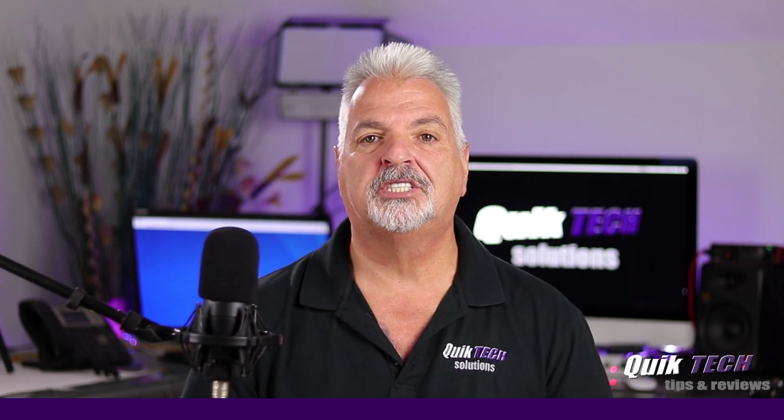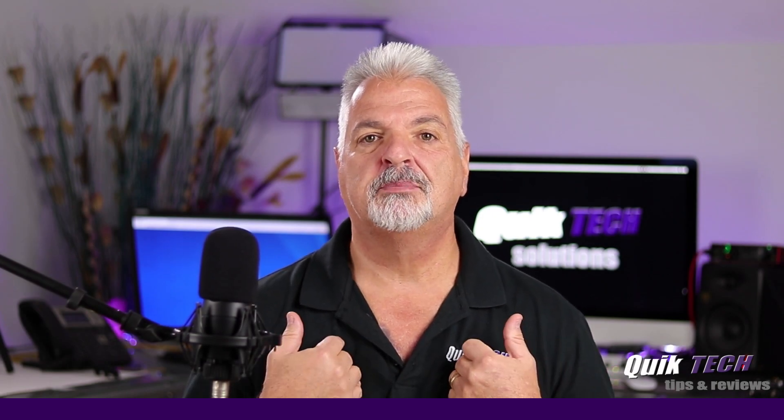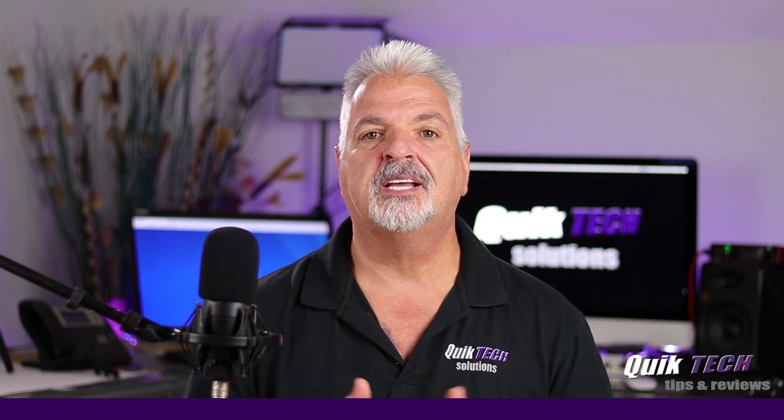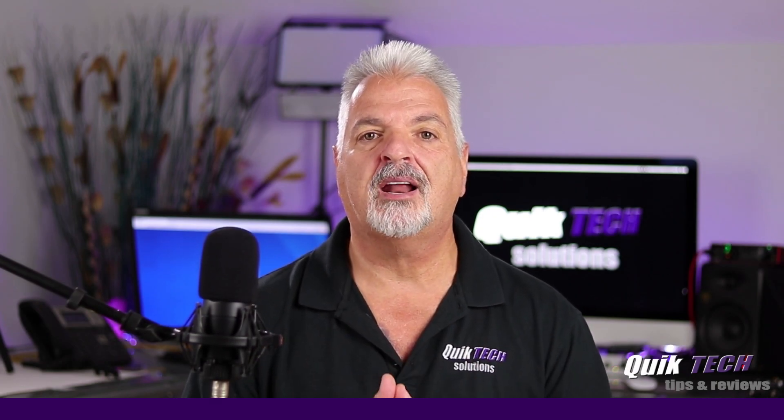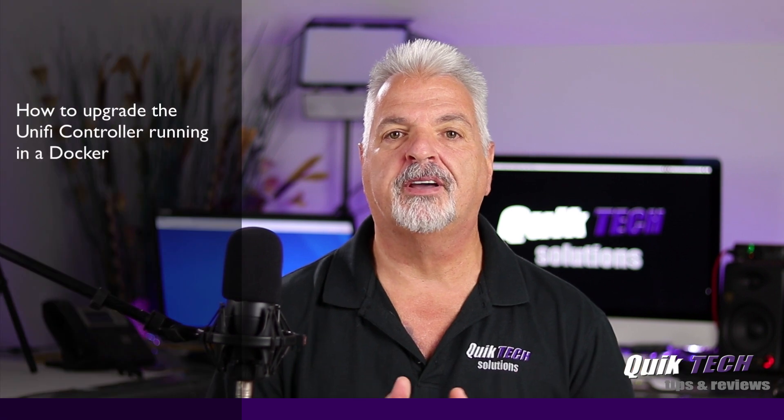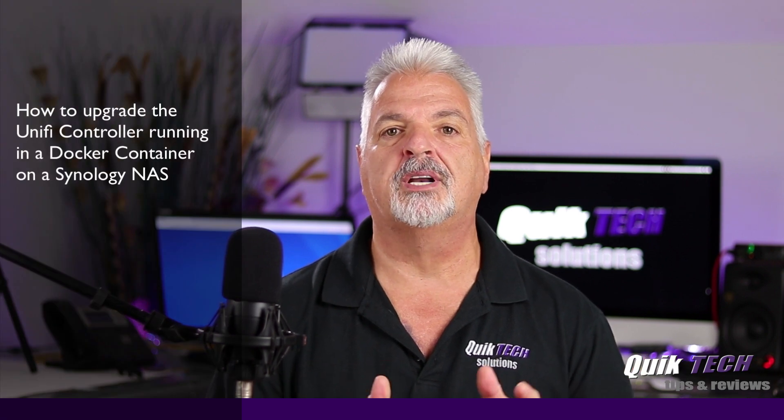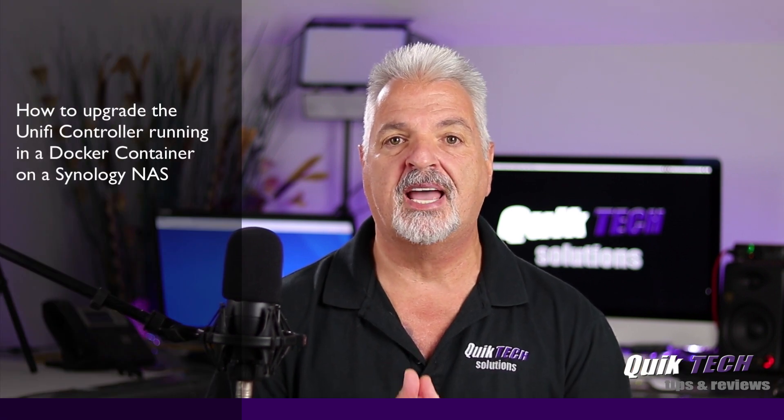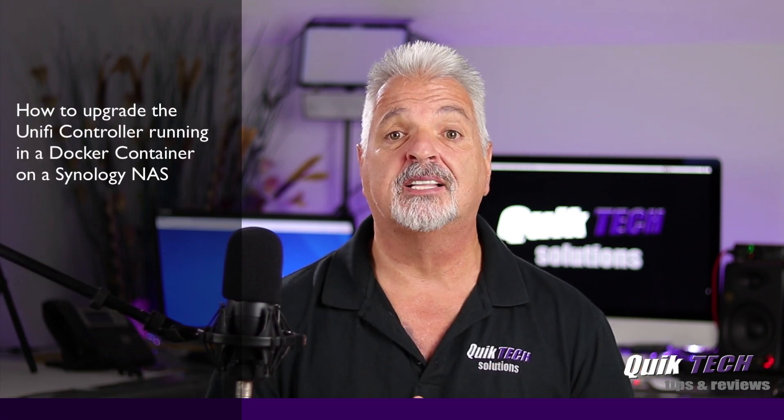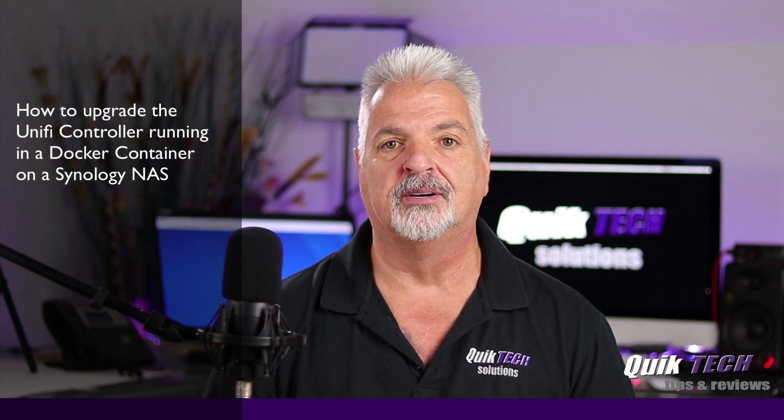Hi everyone and welcome to the channel. My name is Tony and today I just want to show you how to upgrade a UniFi controller that's running on a Synology NAS inside a Docker container.